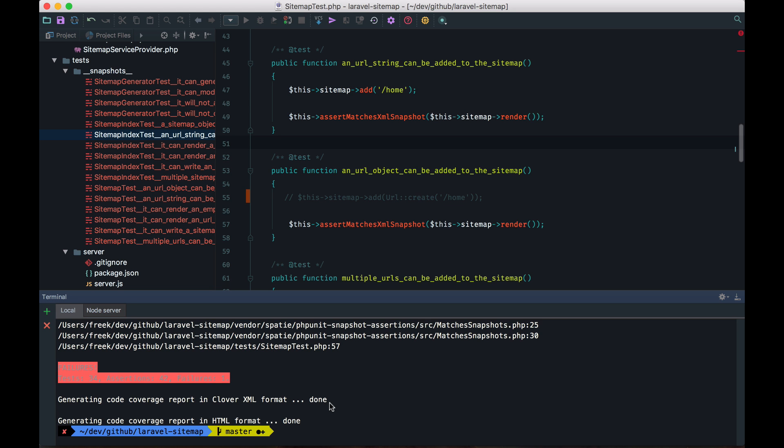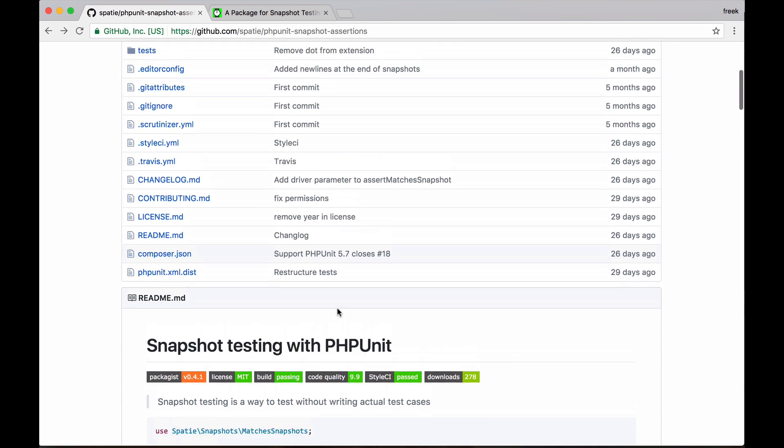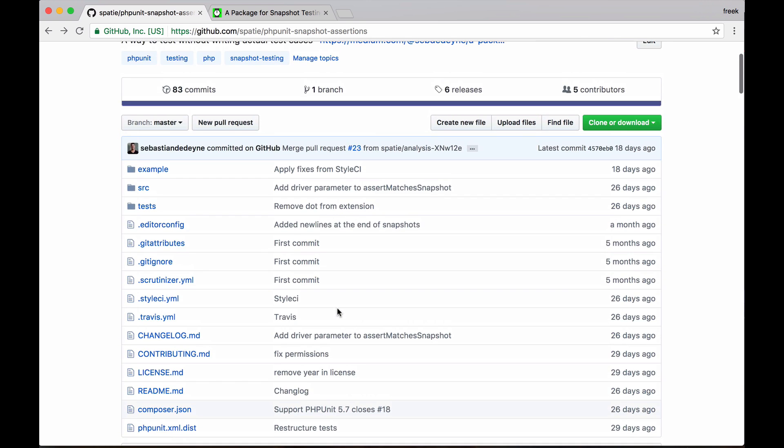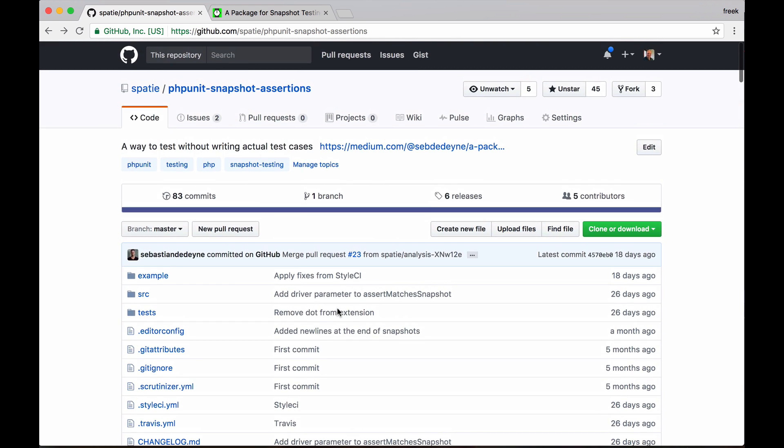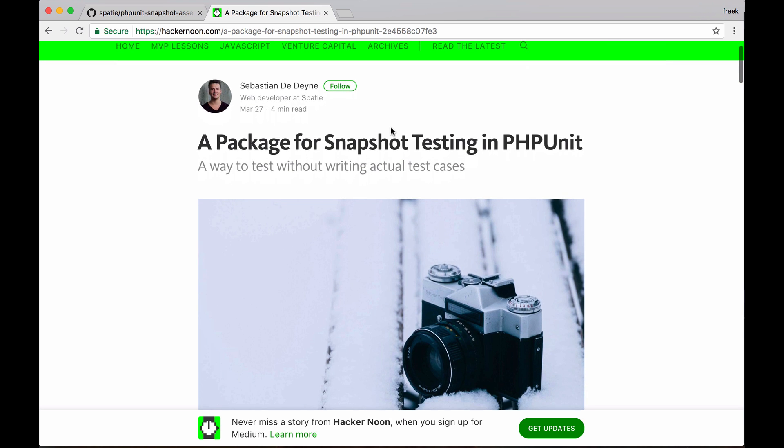I hope you've enjoyed this little introduction to snapshot testing. If you want to learn more, just read the documentation of our package on GitHub. And also check out the blog post that my colleague Sebastian has written about the subject. Thanks for watching. And until next time.